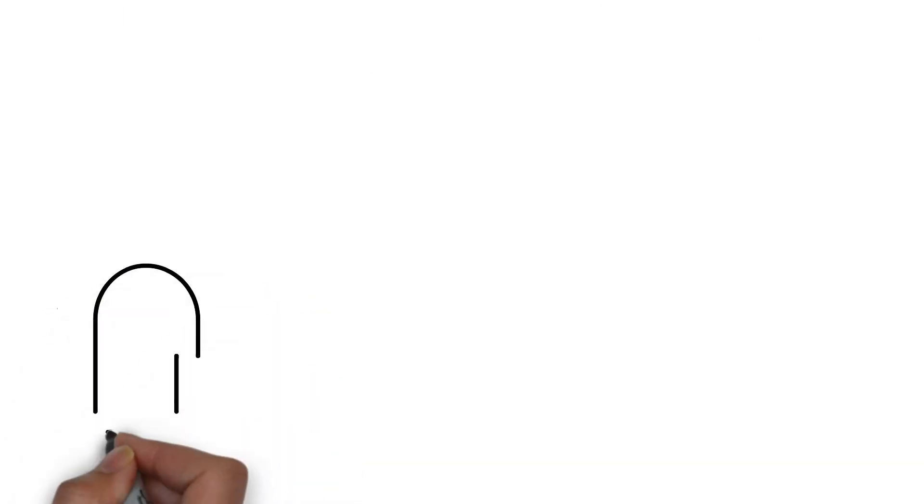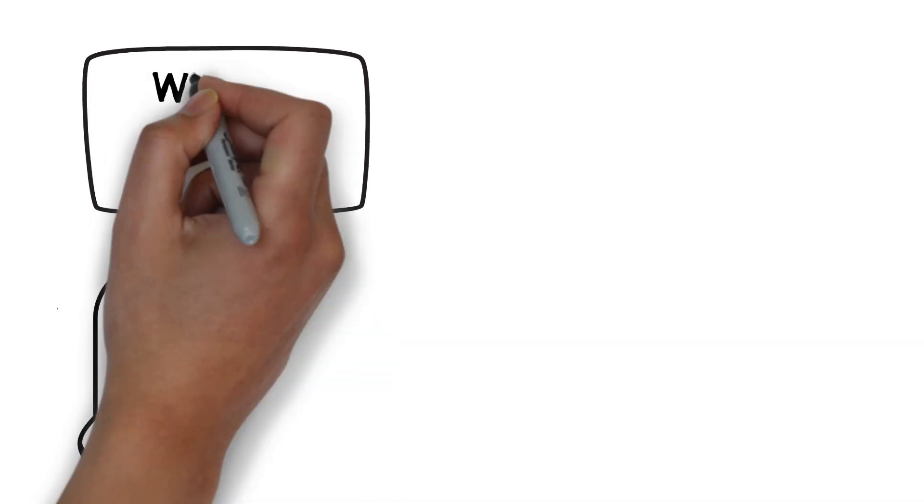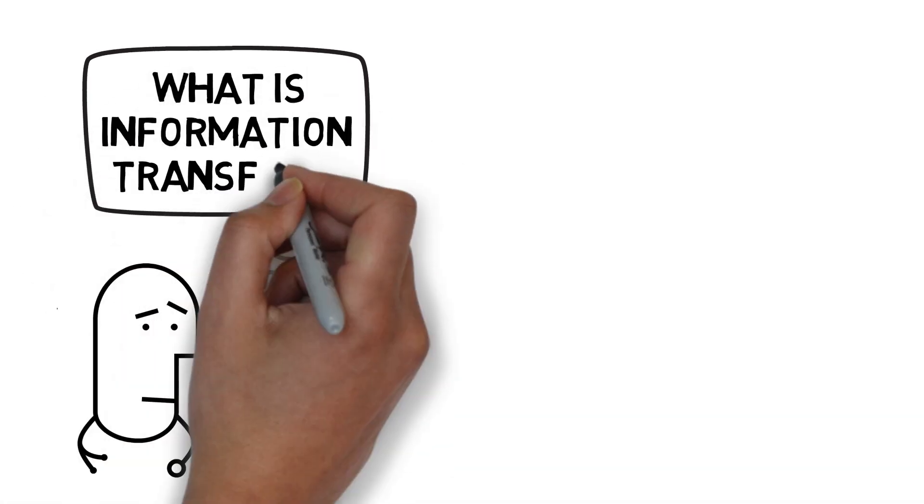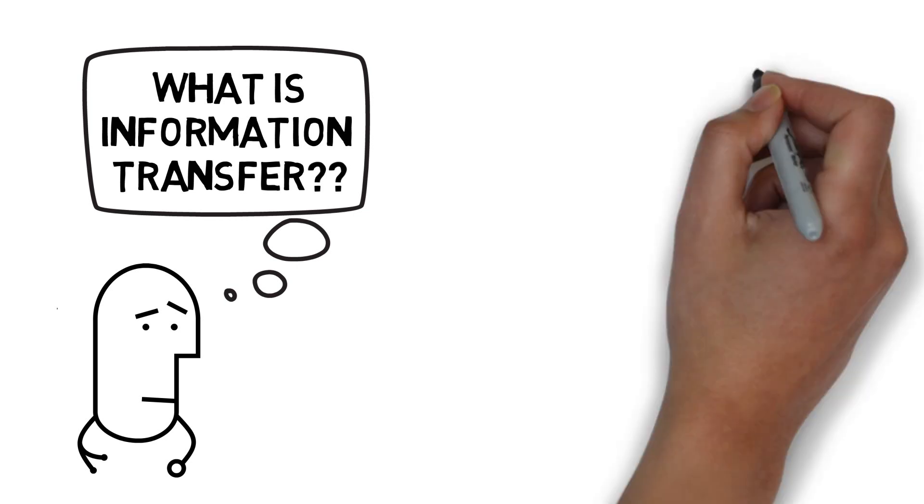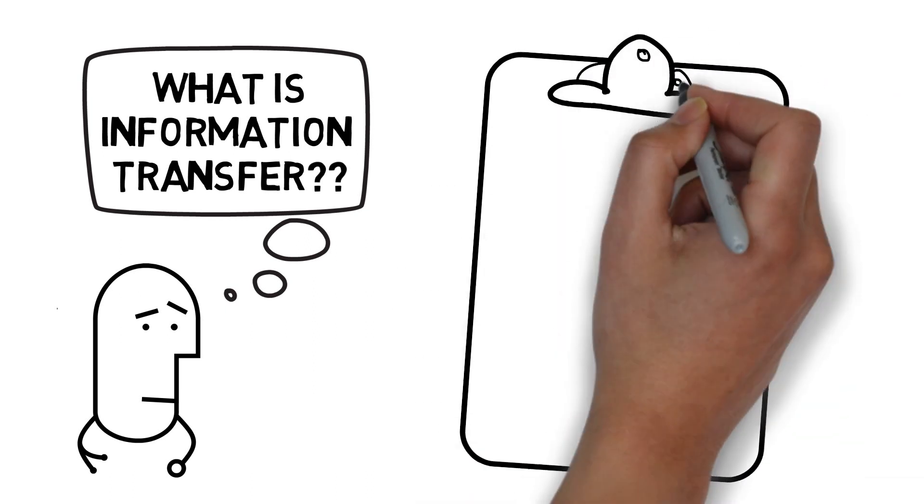The second thing you may be wondering is what the term information transfer means. Information transfer refers to the process of how we make sure that the relevant information about a patient is shared to the team and unit taking over their care. Now, this is going to be very situation dependent.